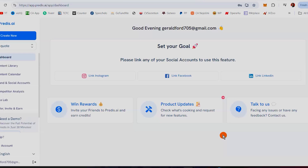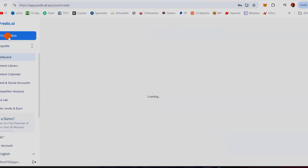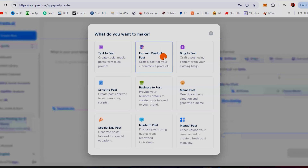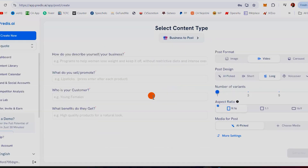Let's assume that you are a business owner who owns a coffee business, or you are a social media manager contracted by a coffee business owner to create content for them. I'm going to come here to 'Create New' and select business post. This business is about coffee.